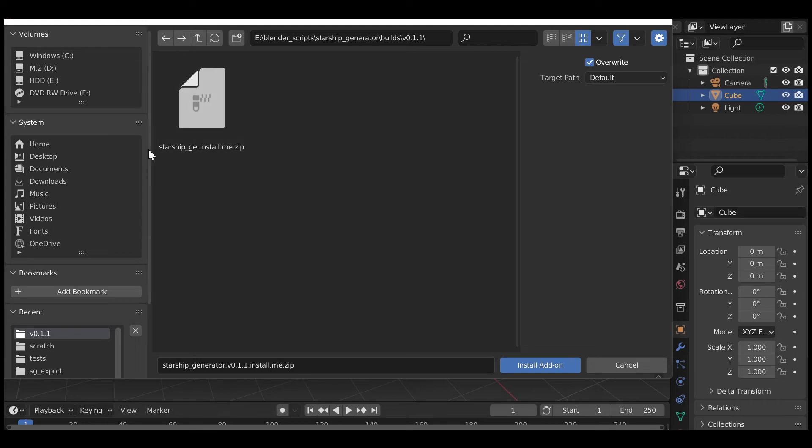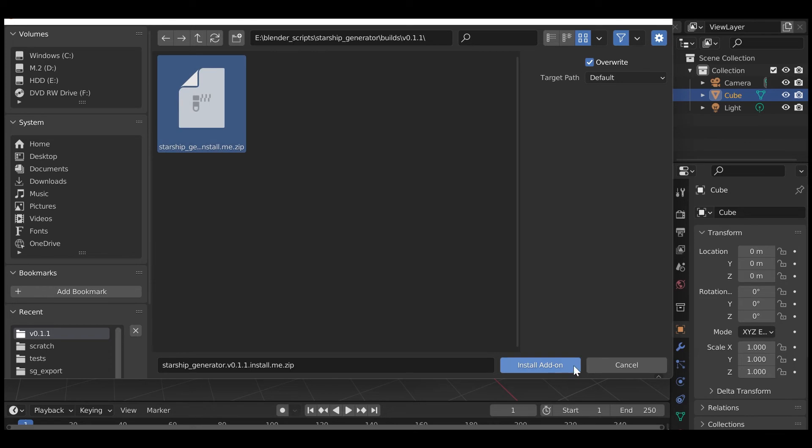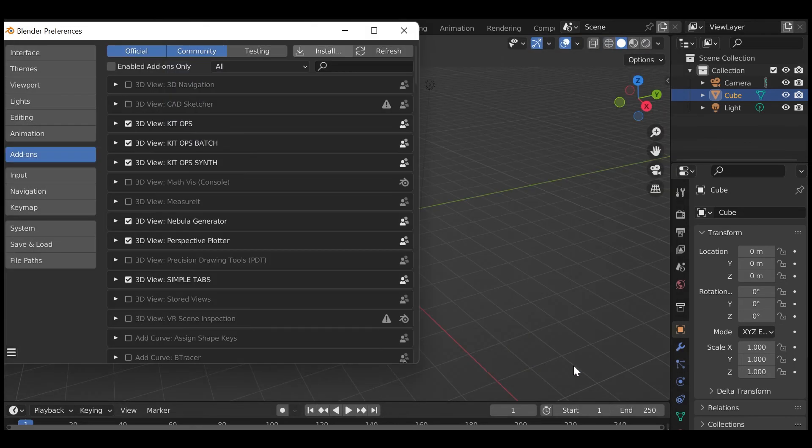Navigate to where you have downloaded the Starship Generator dot zip file marked Install Me. Do not unzip this file. Then click the Install add-on from file button.